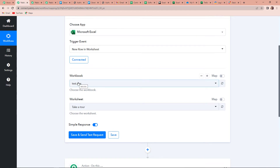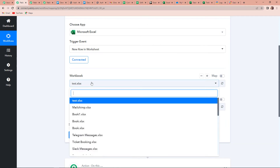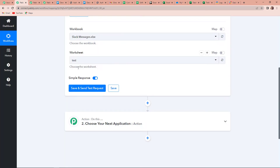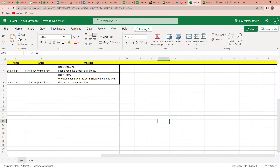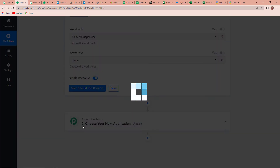Here we'll have to select the workbook. So let me take you to the workbook I've already created. This is the workbook — the name of the workbook is 'Slack Messages.' Here I've got three categories: name, email ID, and message. I want that every time this workflow runs, this message should be displayed on my Slack channel, and it will take the latest message only. Going back to Pabbly Connect, I'm going to select 'Slack Messages' and the worksheet. There are two worksheets and the name of this particular worksheet is 'demo.' Let's select the demo worksheet and click on Save and Send Test Request.